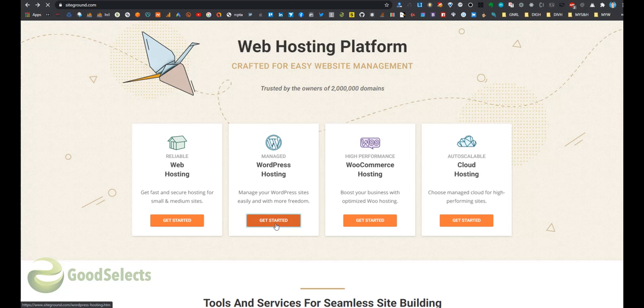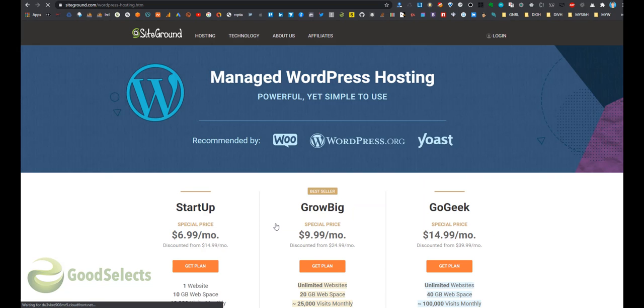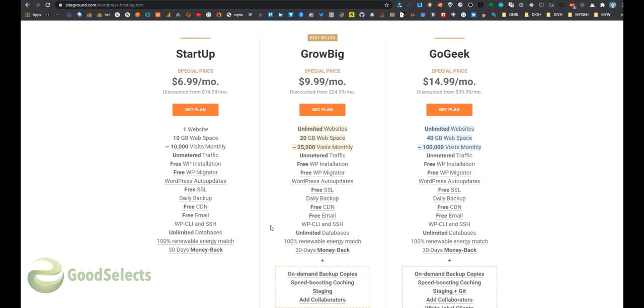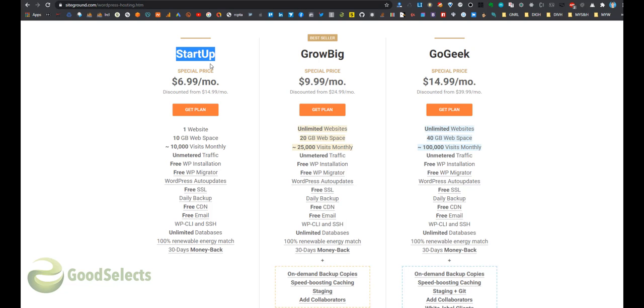Let's start with WordPress hosting. Get started here and we see the packages: Startup package, Grow Big package, and Go Geek package. The Startup package is similar to most cheap web hosting companies and gives you a little power of the server. At SiteGround, the lowest price package gives you more power of the server.